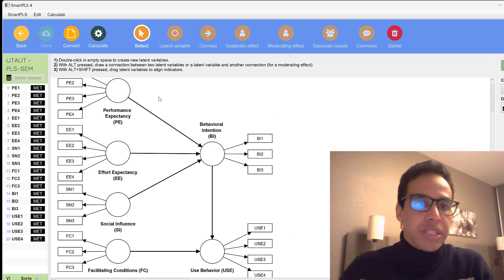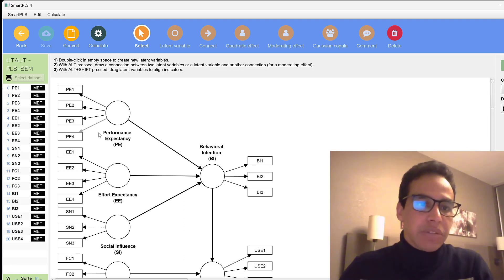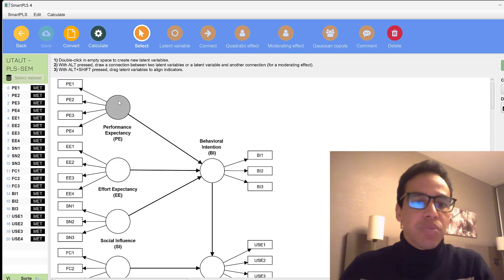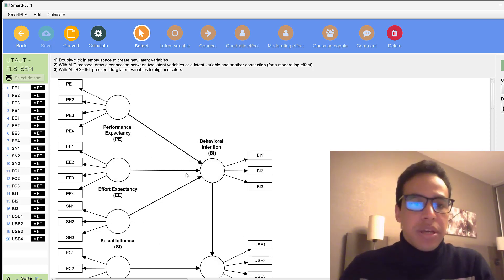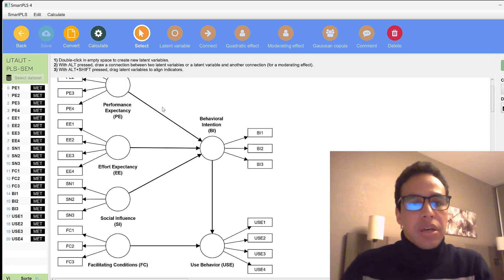We have an initial model and then a final model. The measurement model is the relationship between the indicators and the constructs, and the structural model is the relationship among the different constructs. Simply put, instead of running one regression test, structural equation modeling allows us to run many regression tests simultaneously.